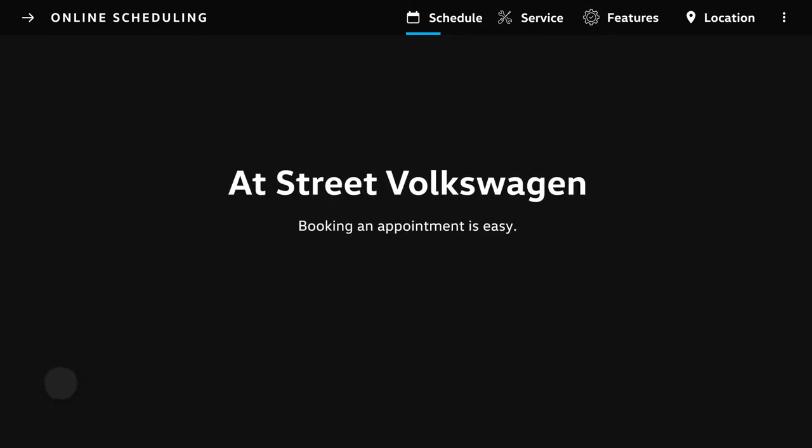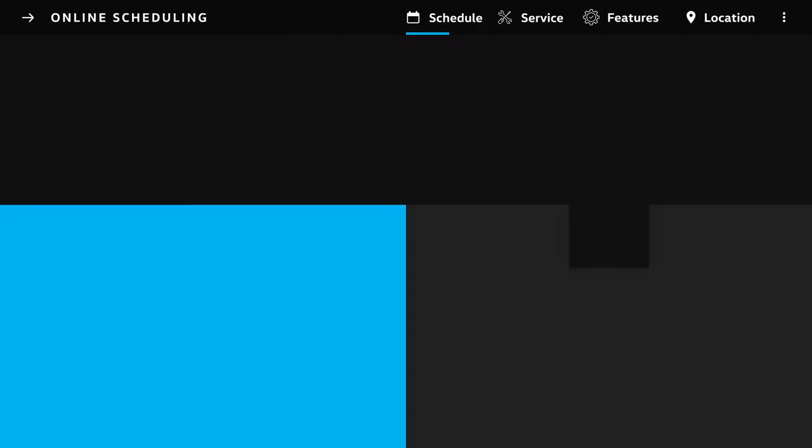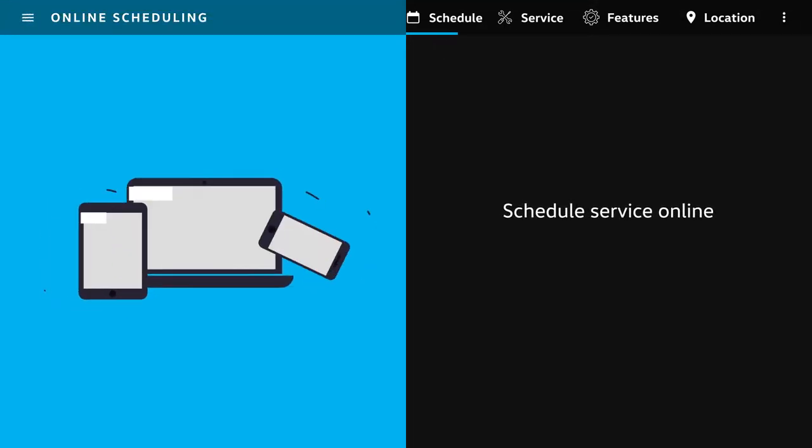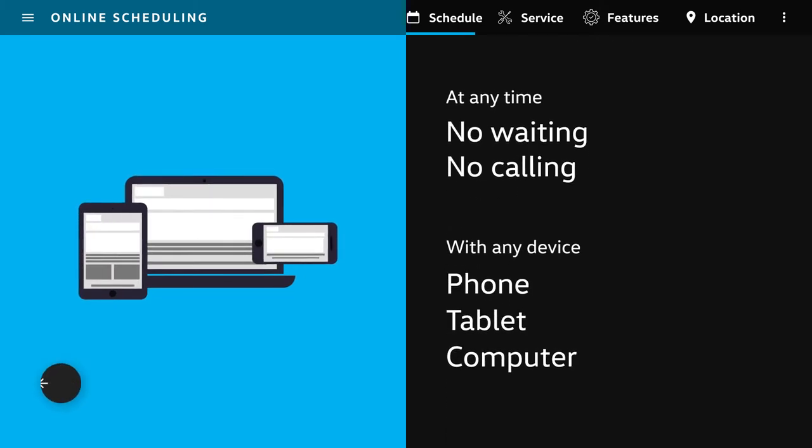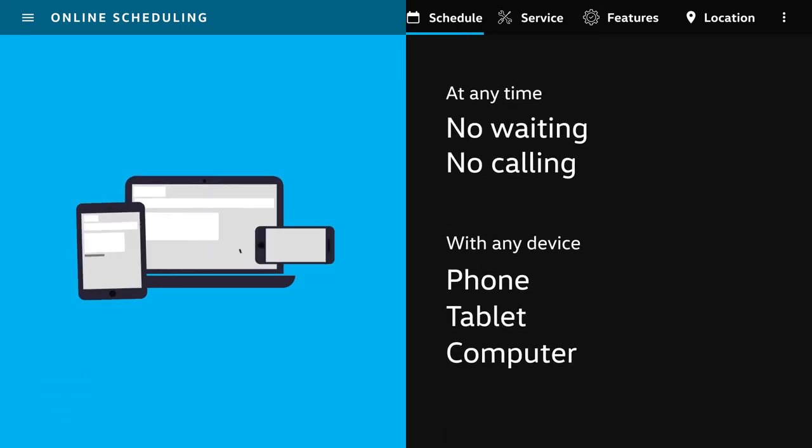Book your next service appointment without having to make a phone call by scheduling service online with your phone, tablet, or computer.